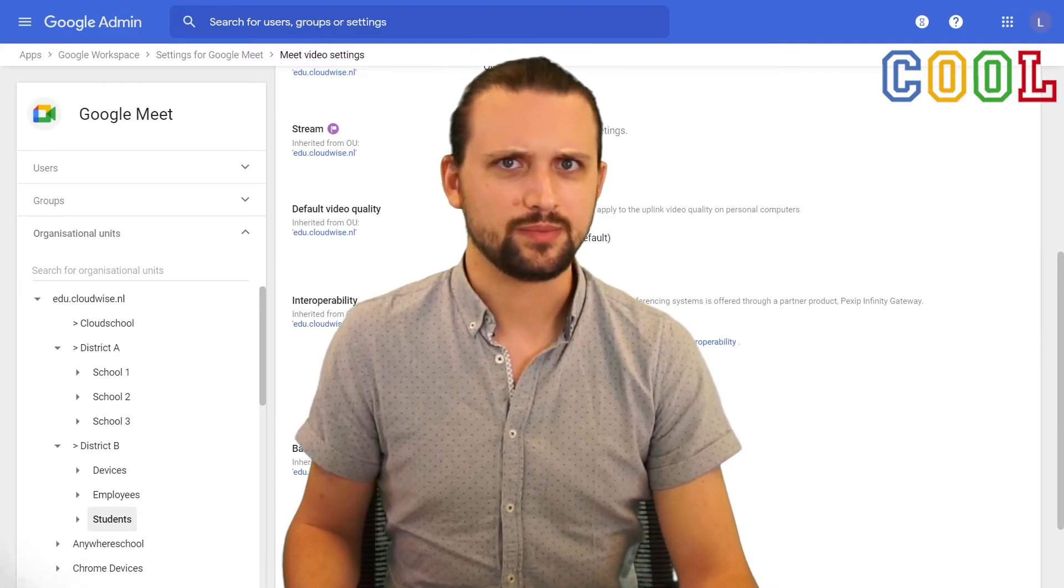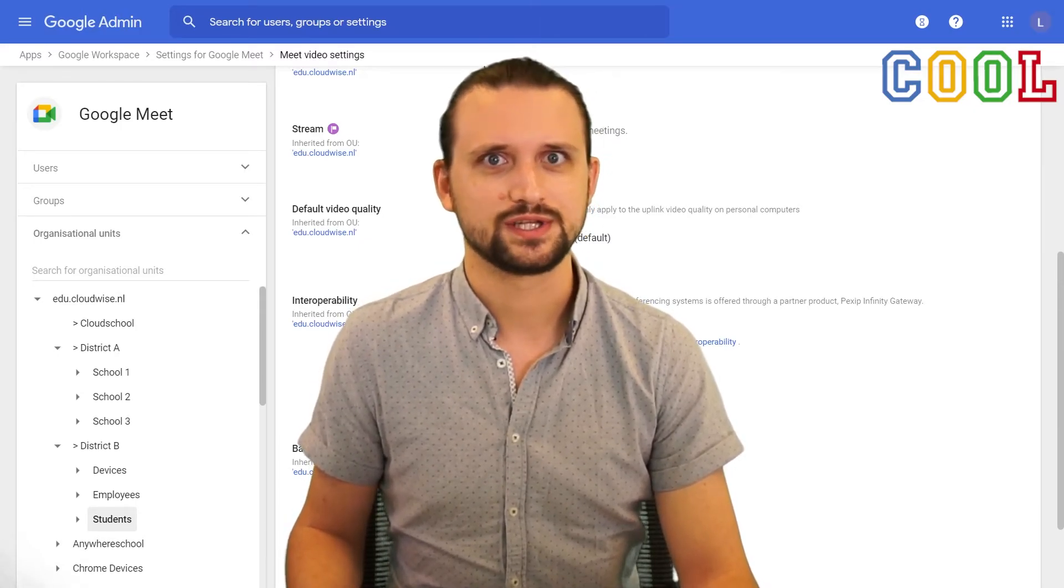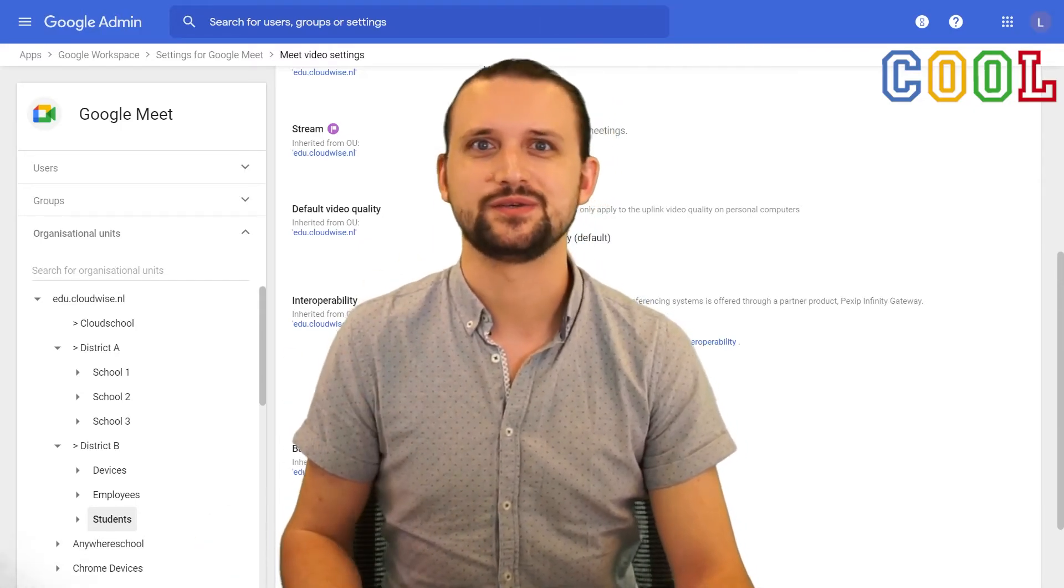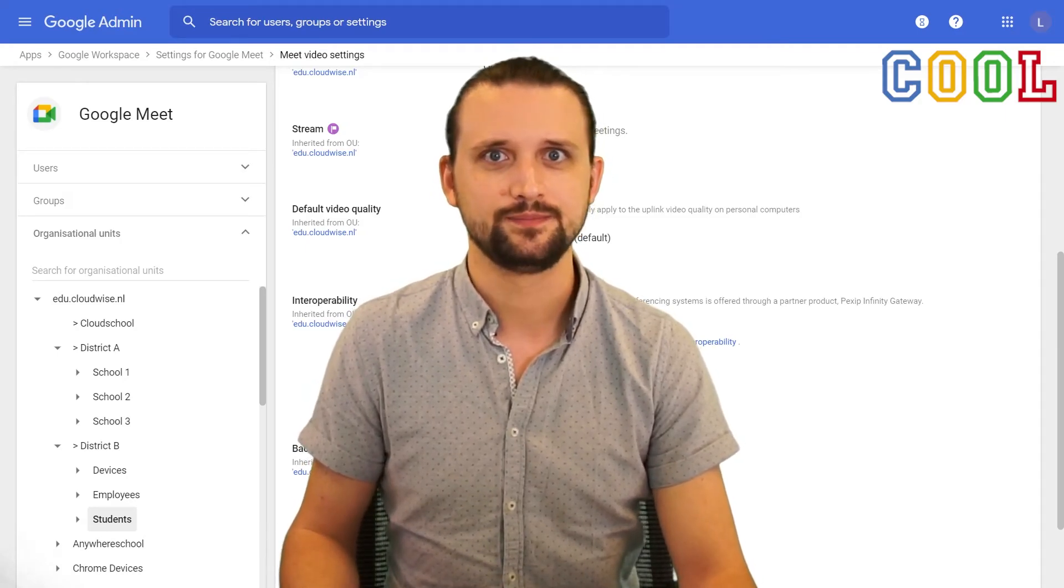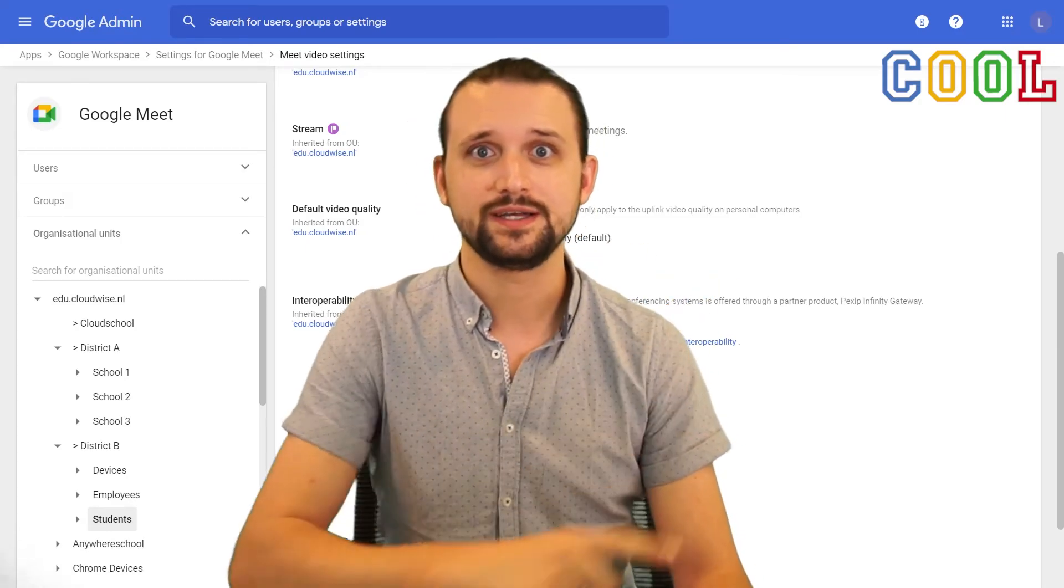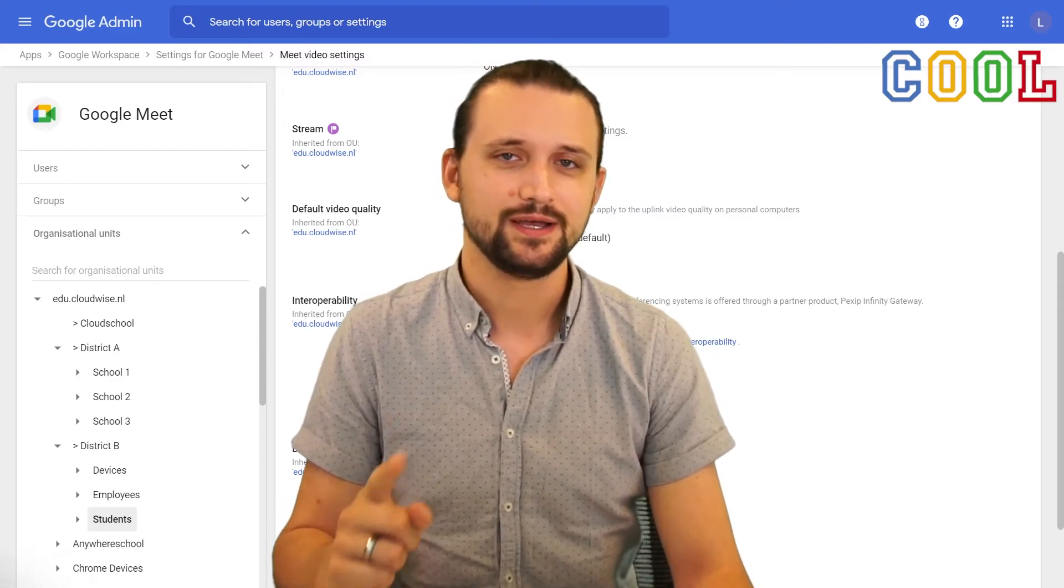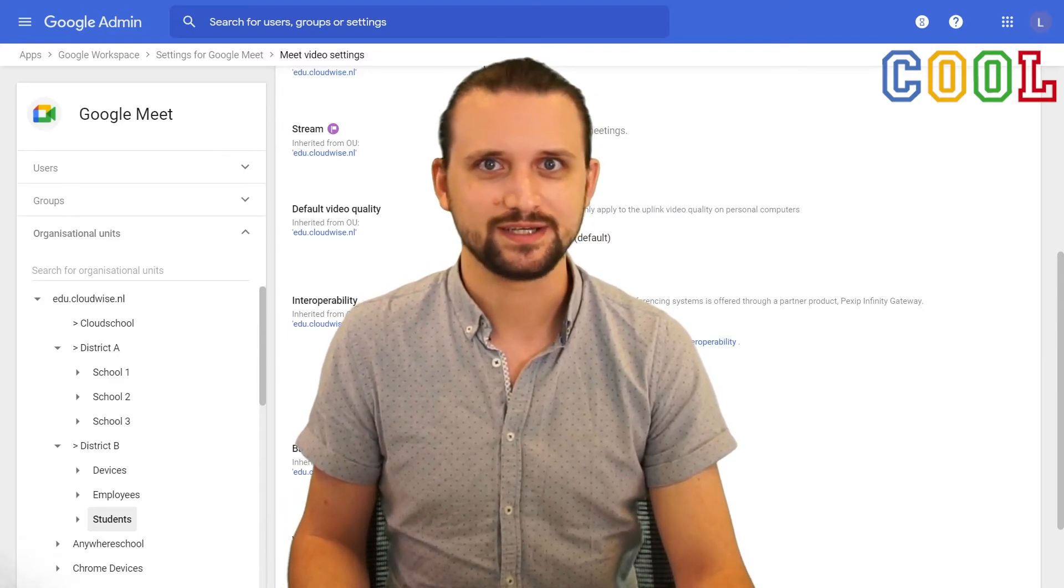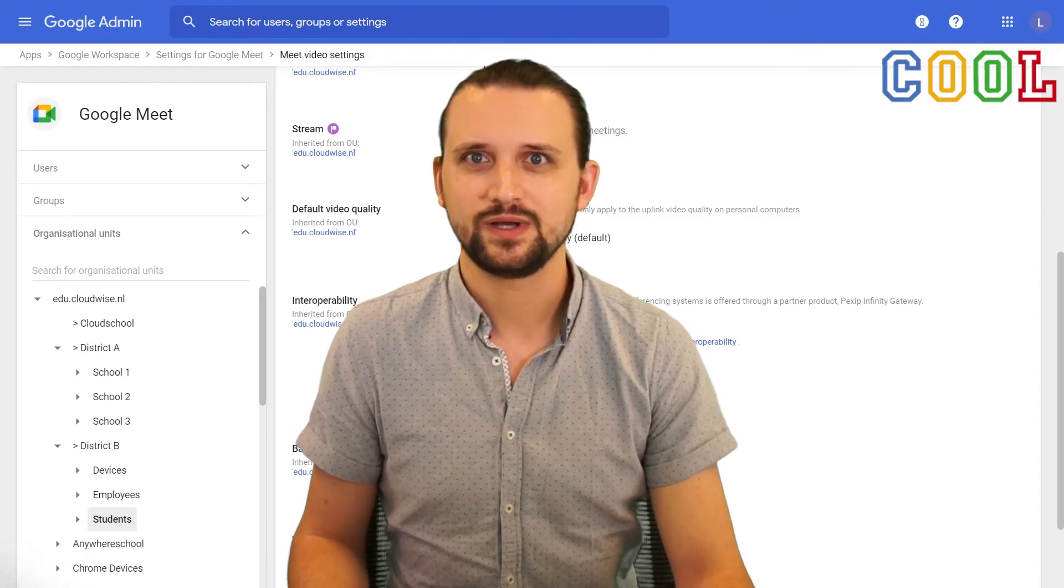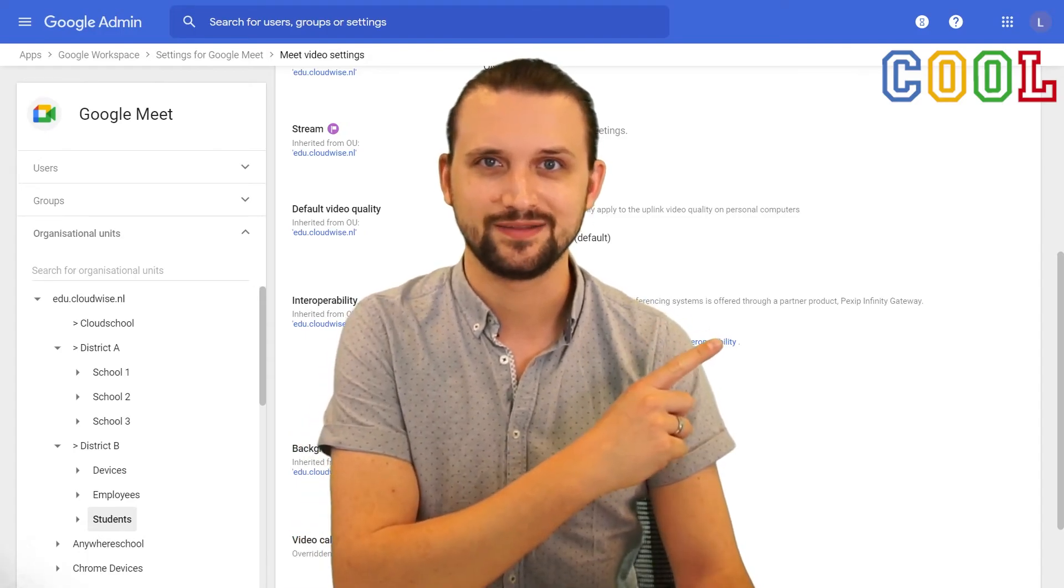Have we got all our bases covered now? Unfortunately not. This was just one of the ways that your students could create a Meet session. In this video, I show you another thing that you can change to make sure your students cannot create their own Meet sessions. Because there's a way to create Meet sessions within Google Calendar.